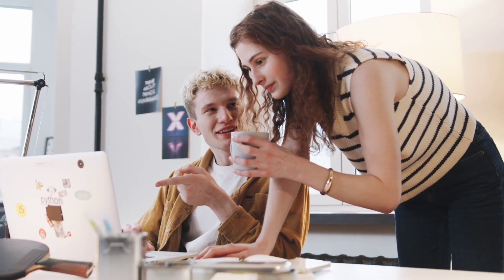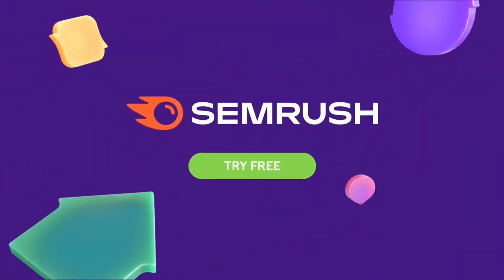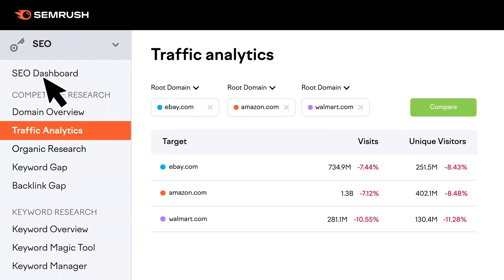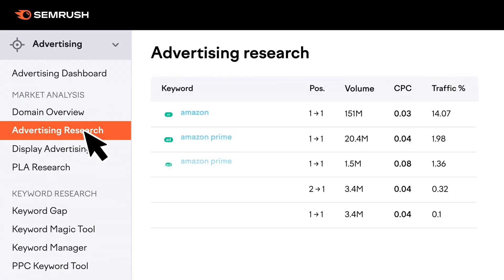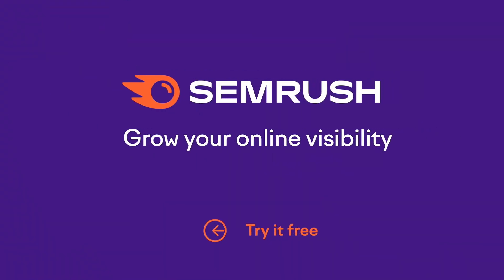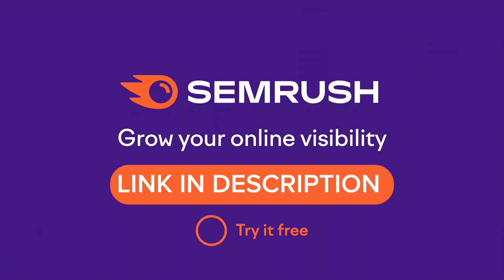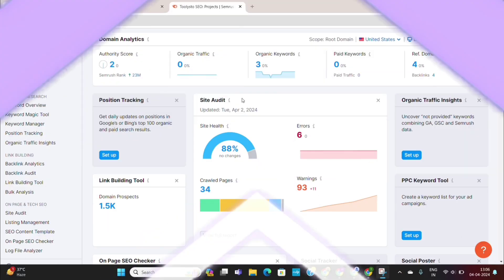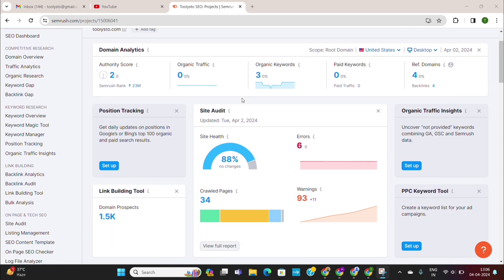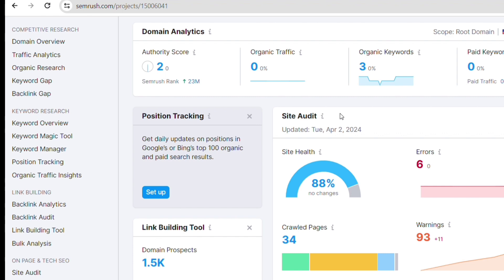To choose your keywords, I use a free tool called Semrush. This is arguably the best keyword research tool on the internet and a must-have tool for SEO. You can get a lifetime free account of Semrush using the first link given in the video description. Once you create an account, you'll see an interface like this. On the left menu, you will see the option of keyword research.